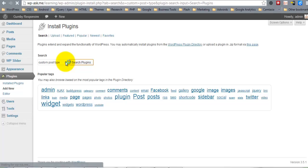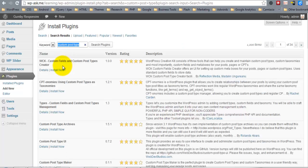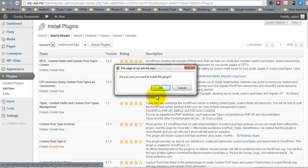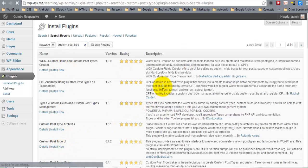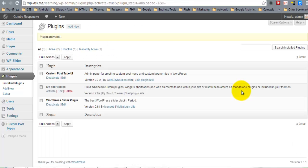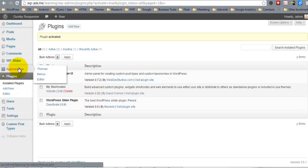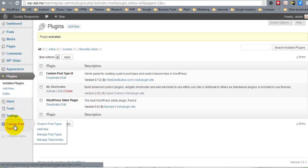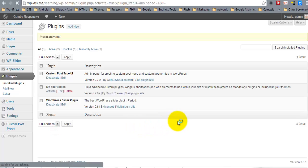It will allow us to easily and quickly create a custom post type and then we can query it for our front page. So here we are and I'm going to go ahead and click Add New.